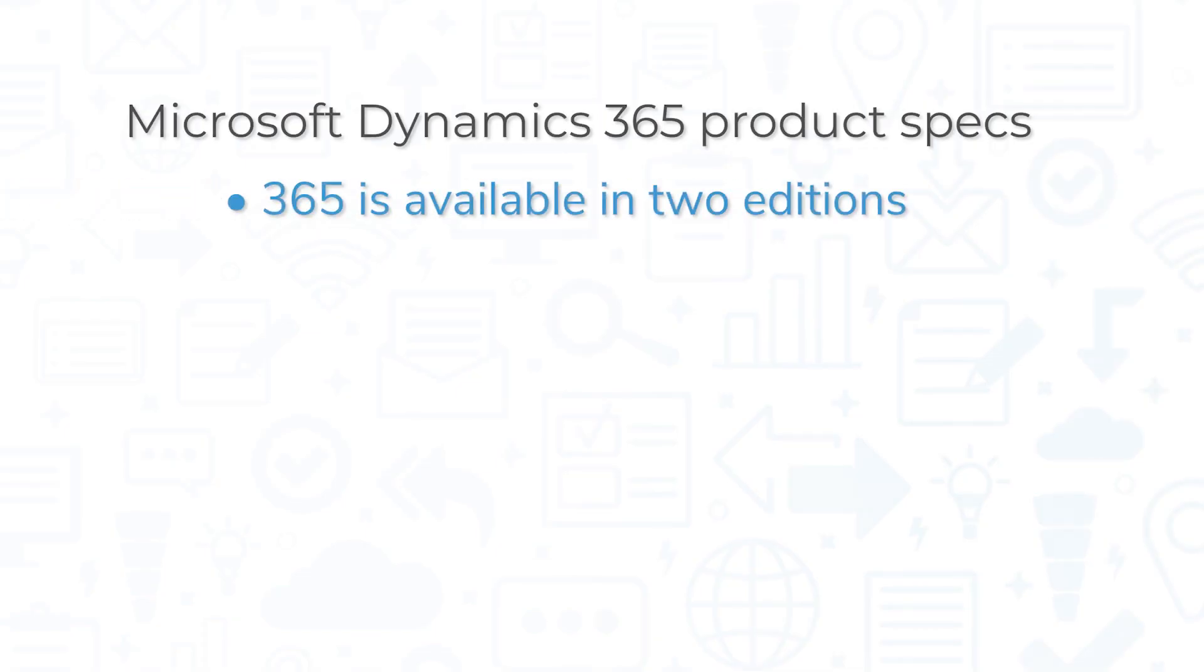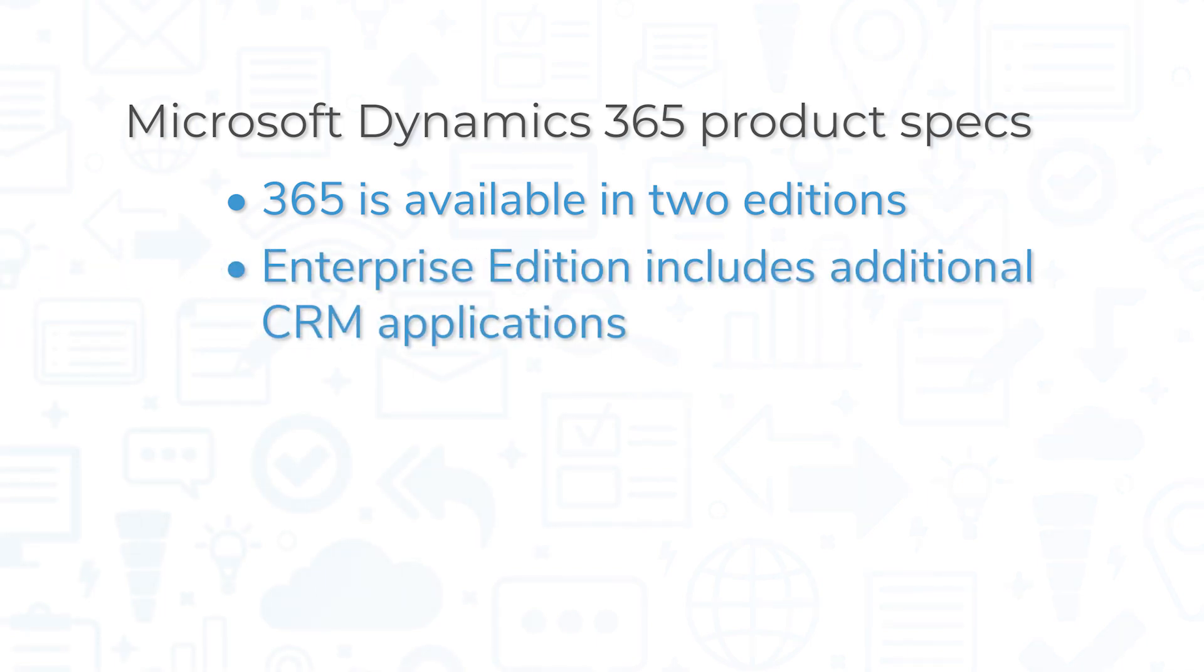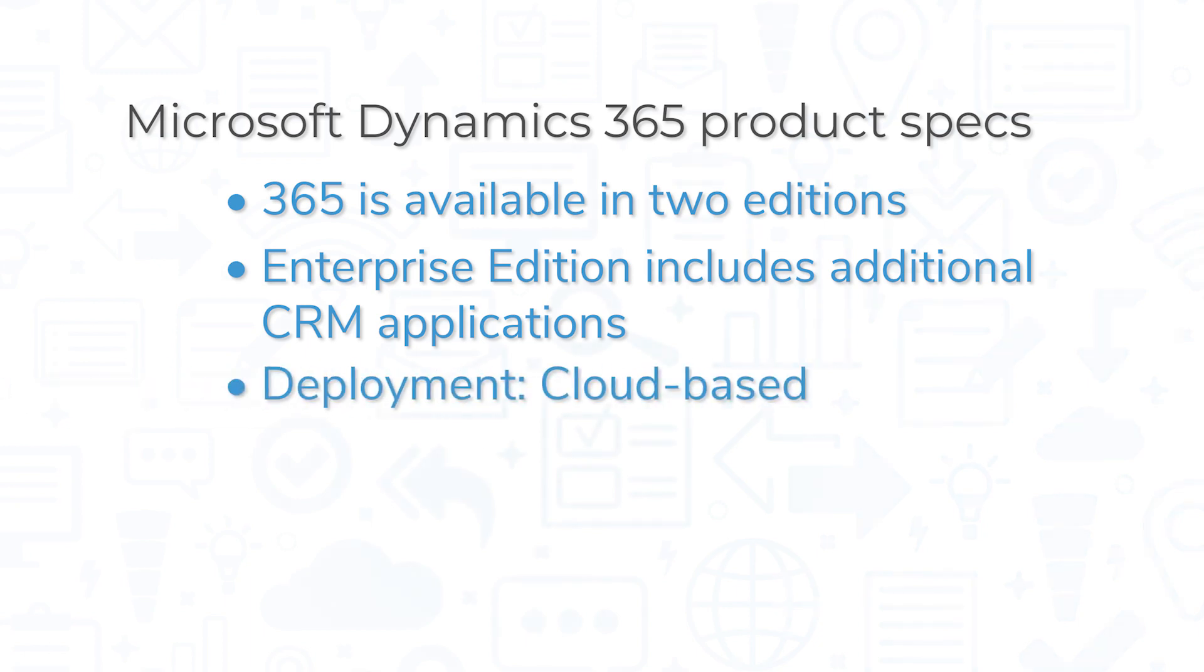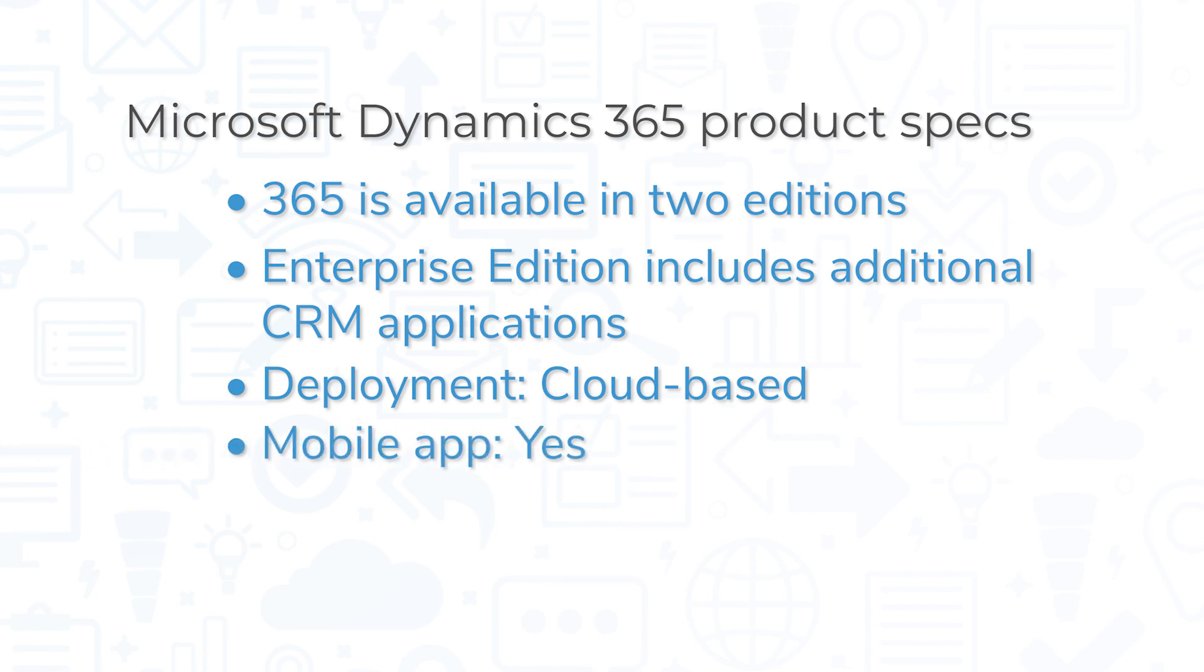Microsoft Dynamics 365 is available in two editions, the Business Edition and the Enterprise Edition. The Enterprise Edition includes additional CRM applications that offer extended field services, project service automation, and customer service capabilities. The Dynamics 365 applications are browser-based, so they can be accessed from anywhere. They are also available as mobile apps for iOS and Android devices.